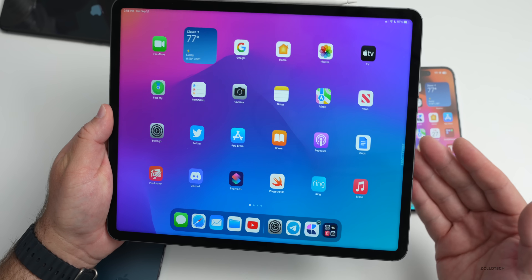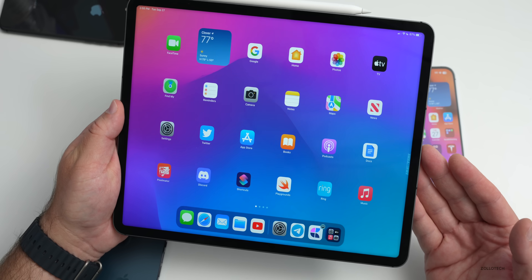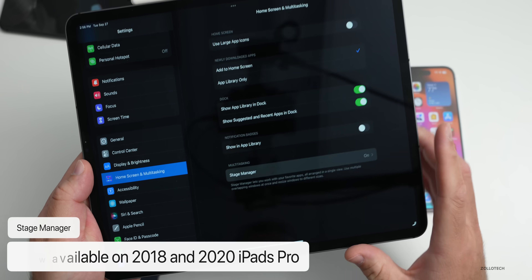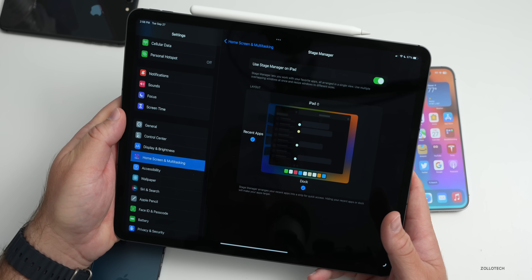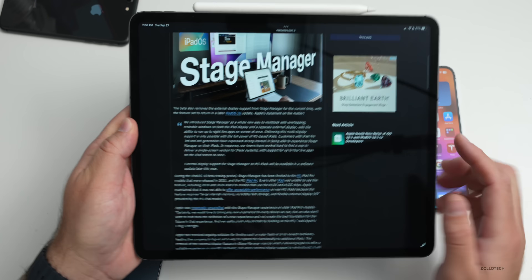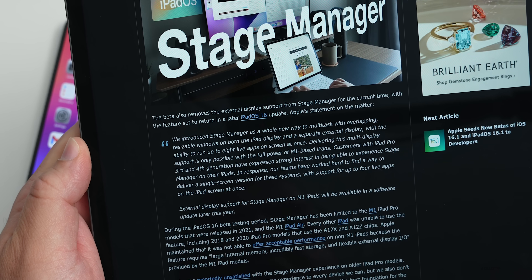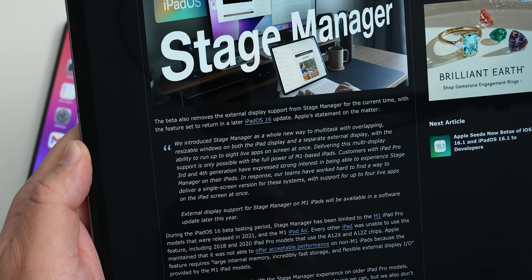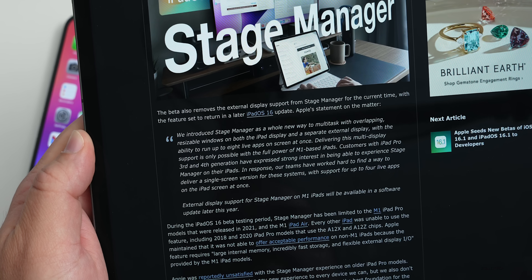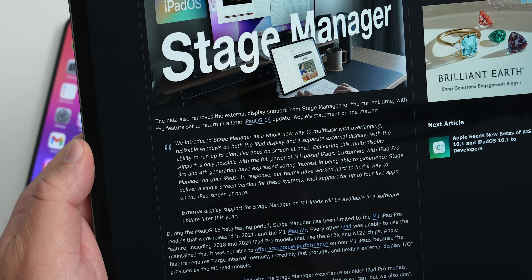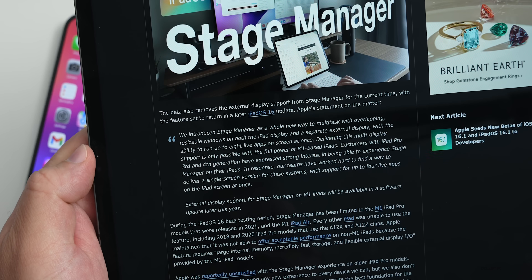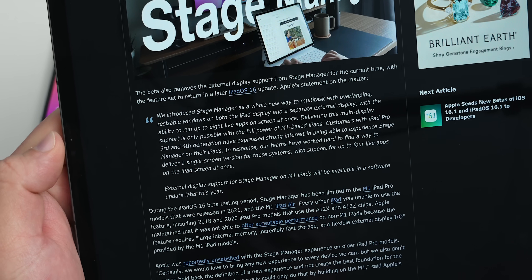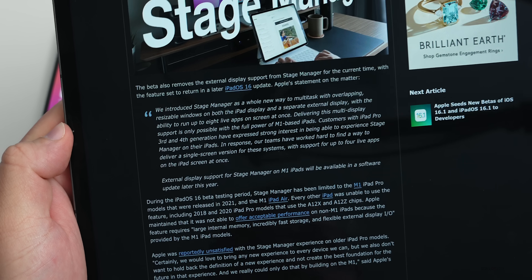Apple has updated something people have wanted for a while. Stage Manager is now available on iPad Pro 3rd and 4th gen from 2018 and 2020, along with the M1 iPad. Go to Settings > Home Screen and Multitasking — you'll now have a Stage Manager option. Apple told MacRumors: 'We introduced Stage Manager as a whole new way to multitask with overlapping resizable windows on both the iPad display and a separate external display, with the ability to run up to eight live apps on screen at once. Delivering this multi-display support is only possible with the full power of M1-based iPads.'